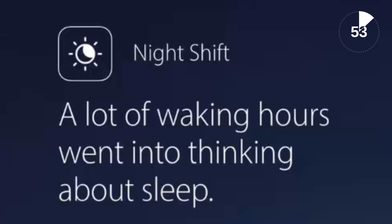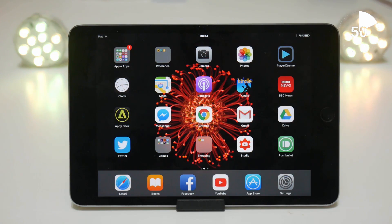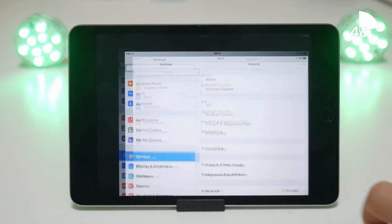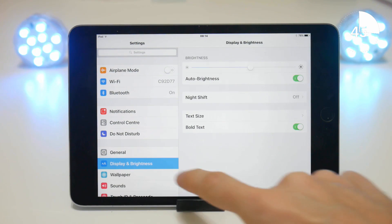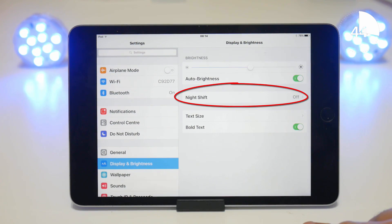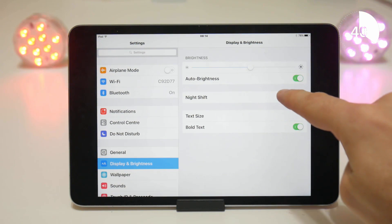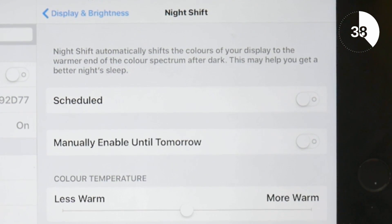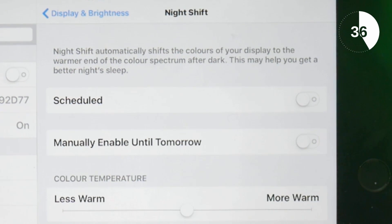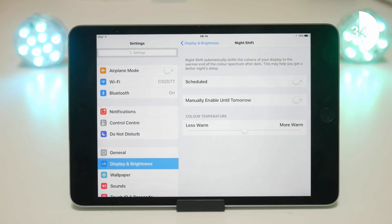You can access this new feature by going to the settings on your iOS device and selecting display and brightness. You will find the new Night Shift option there and what it does is increase the color temperature of your screen by removing blue light, which the science says negatively affects your sleeping habits, in favor of warmer light which is easier on the eye.